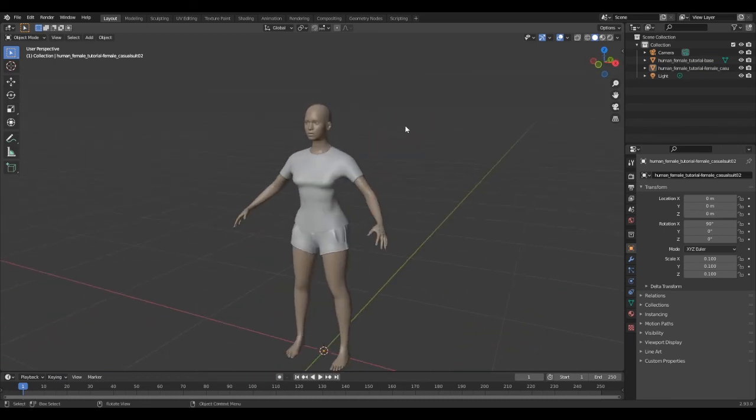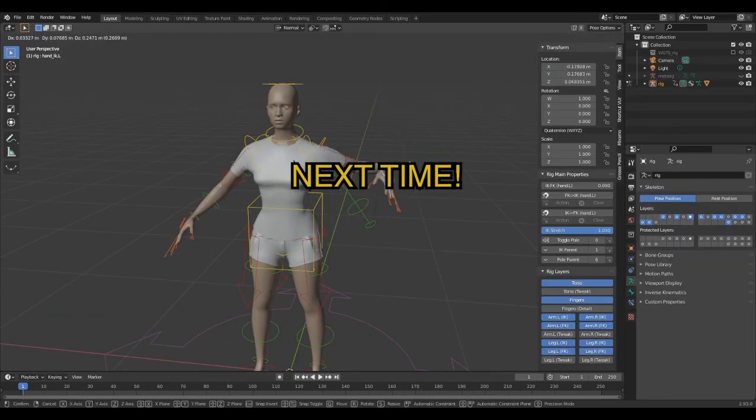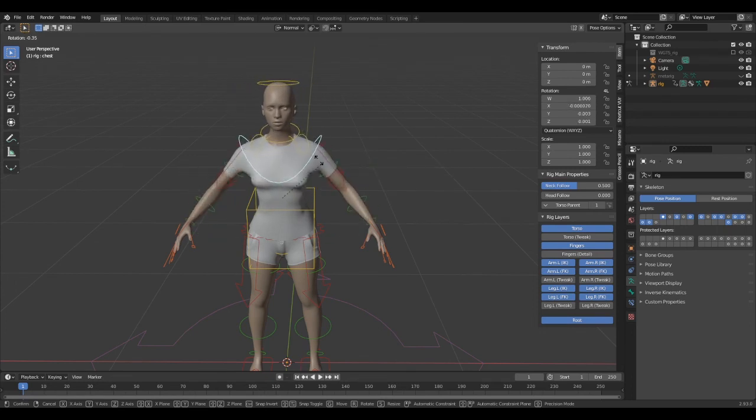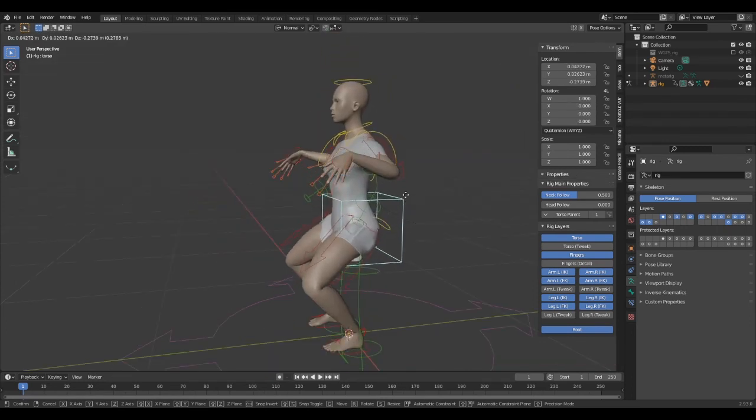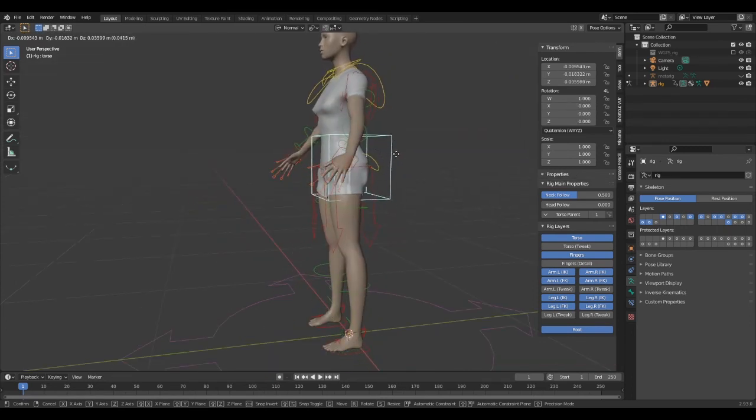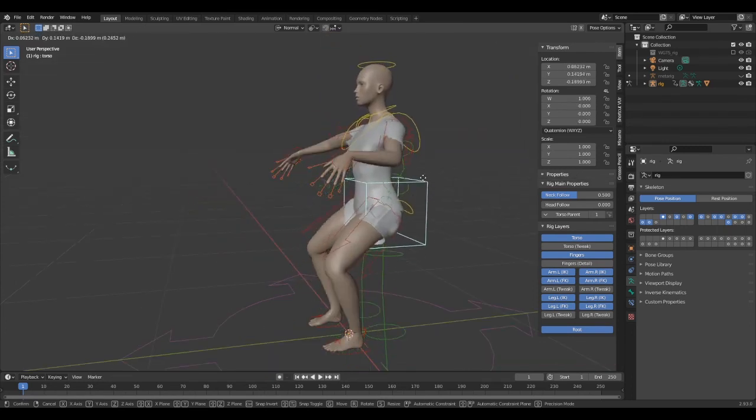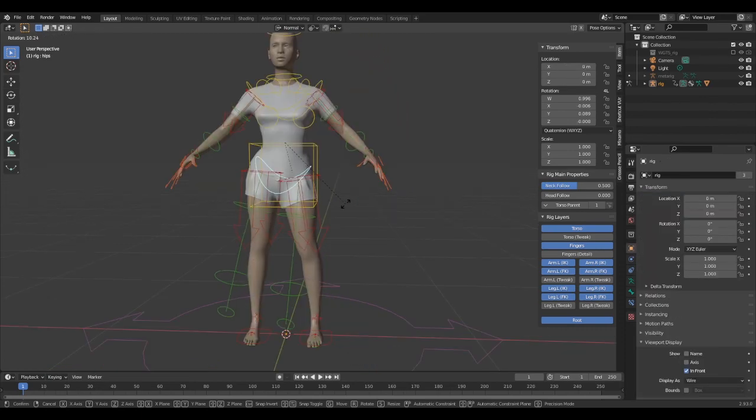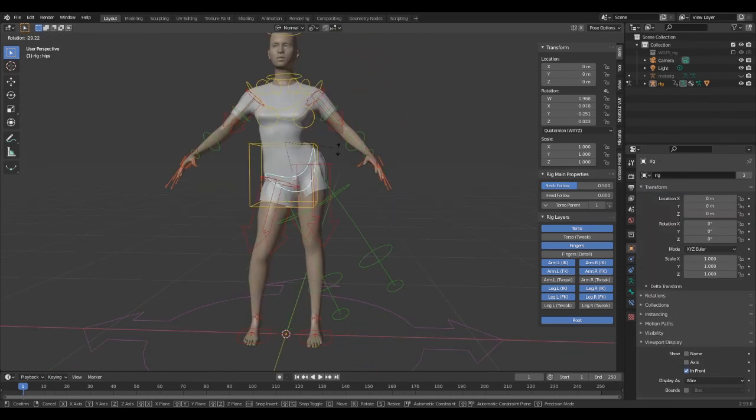In the next episode, I will show you how to rig this character. I hope you enjoyed this tour of MakeHuman. Thank you so much for watching, and I will see you next time. Cheers!